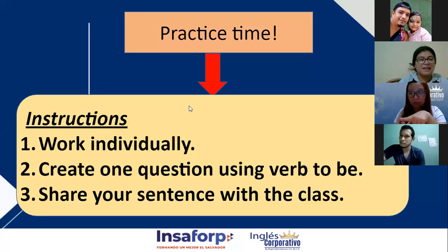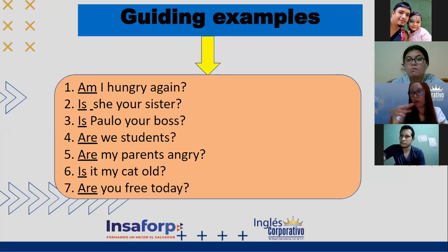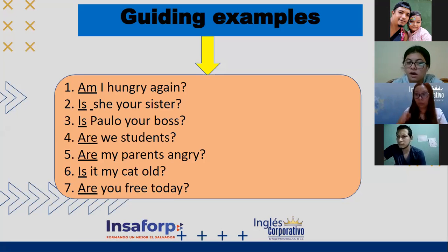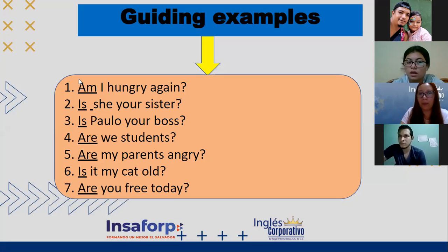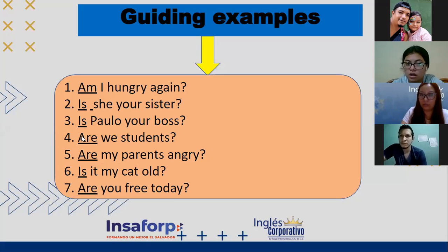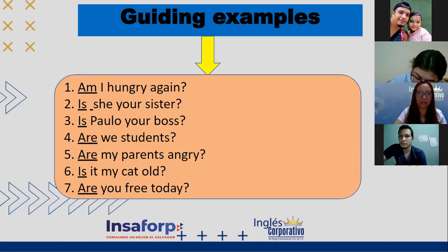We're going to create one question using the verb 'to be'. Escogen cualquiera de 'am', 'is' o 'are' y escriben una pregunta. No la vamos a hacer entre nosotros — puede ser cualquier cosa que quieran saber, pero solo relacionada al verbo 'to be'. Por ejemplo: '¿Es ella tu hermana?' — ser o estar. '¿Es Pablo tu jefe?' — ser o estar. '¿Somos nosotros estudiantes?' Escogen uno y escriben su pregunta.